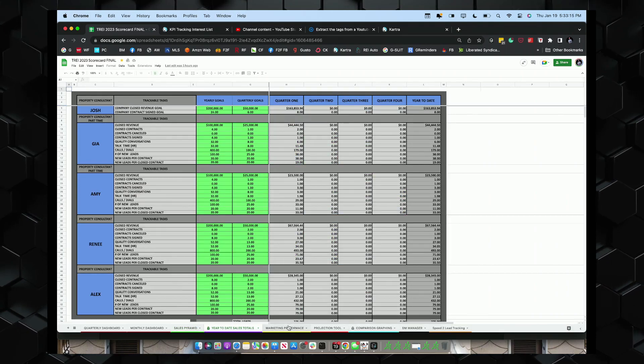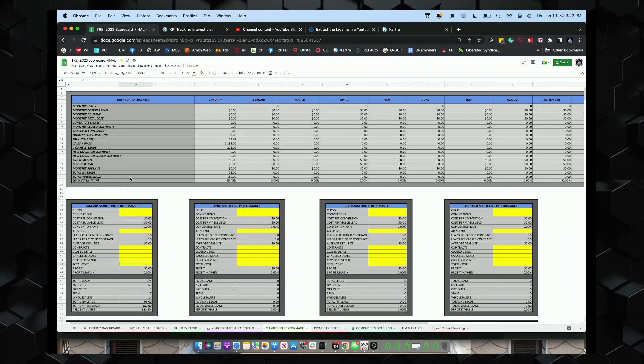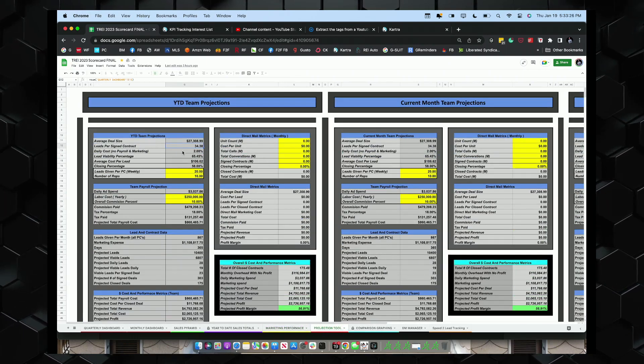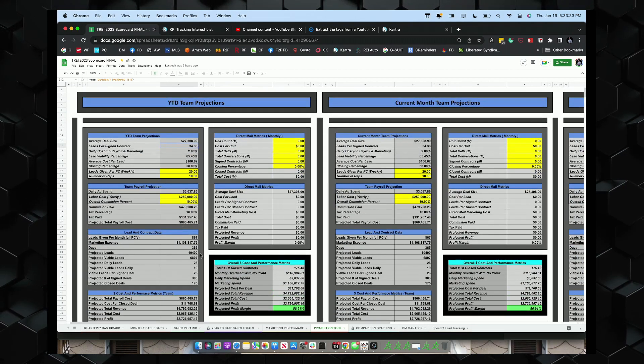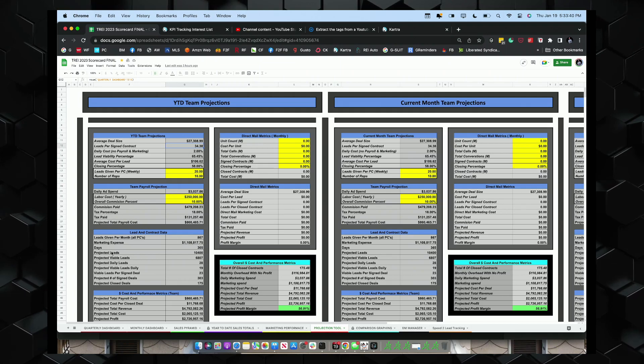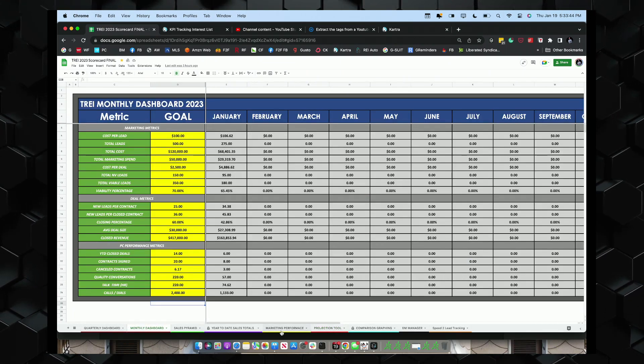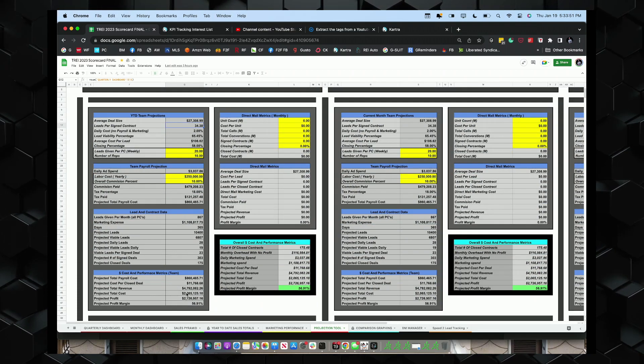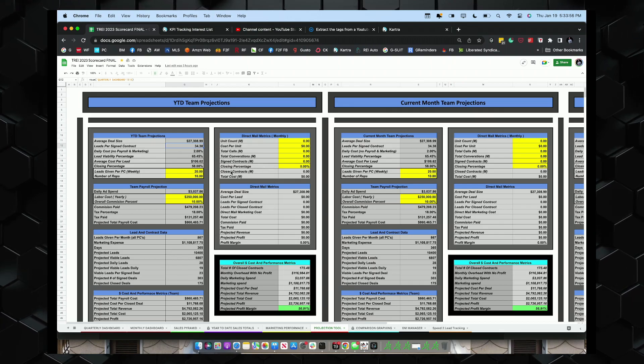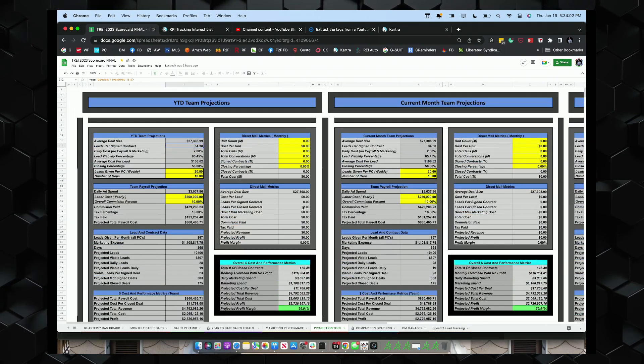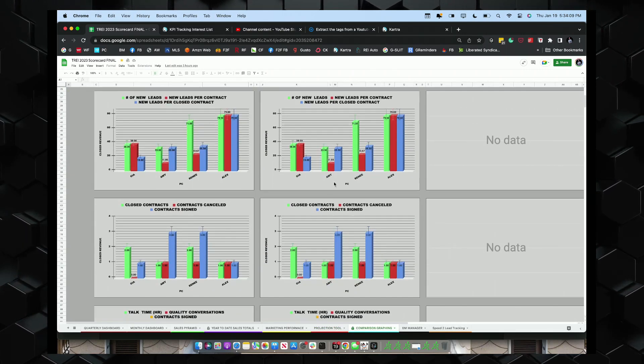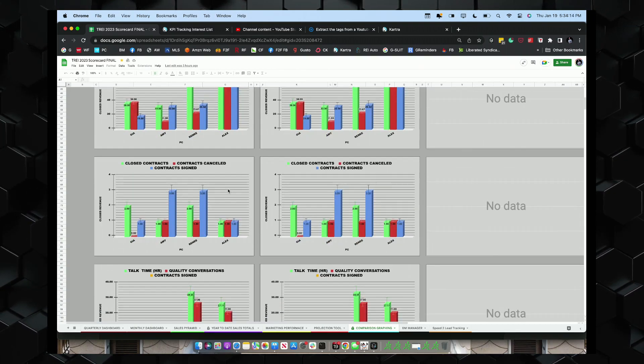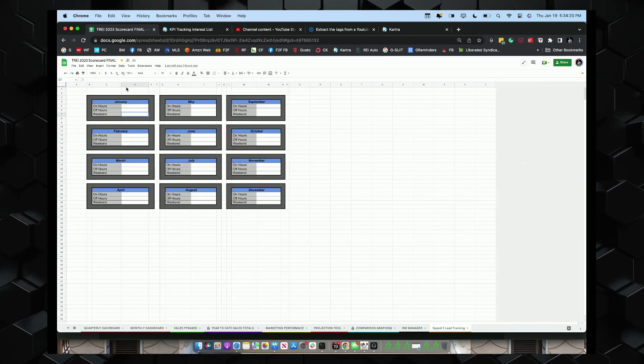We got marketing performance. These will be updated for each month and it gives us all our KPIs. We look at our marketing from a marketing standpoint. This is probably the coolest thing on the planet. This is a real-time projection tool that basically projects out your total revenue and profitability based upon current metrics that you're running at.